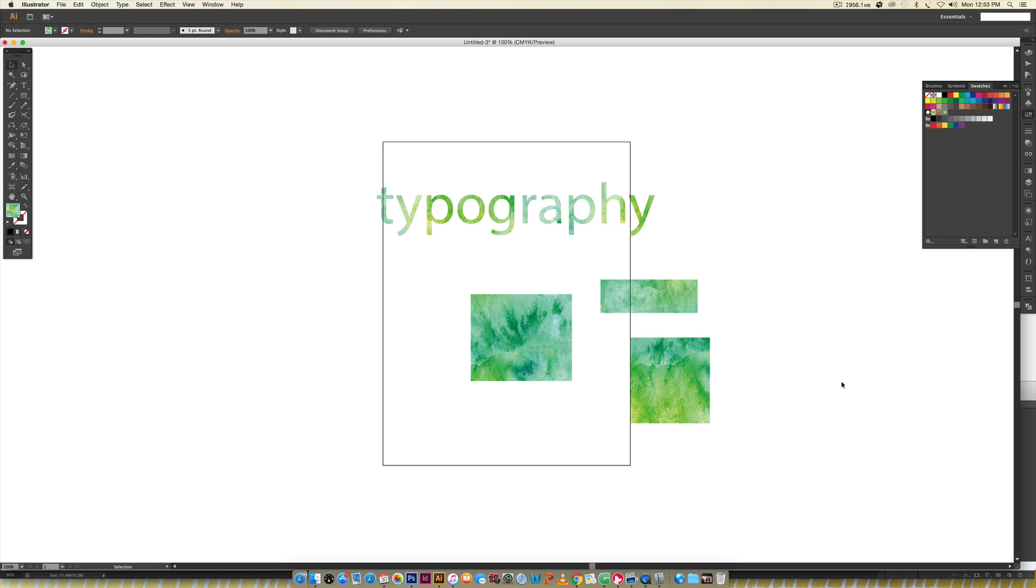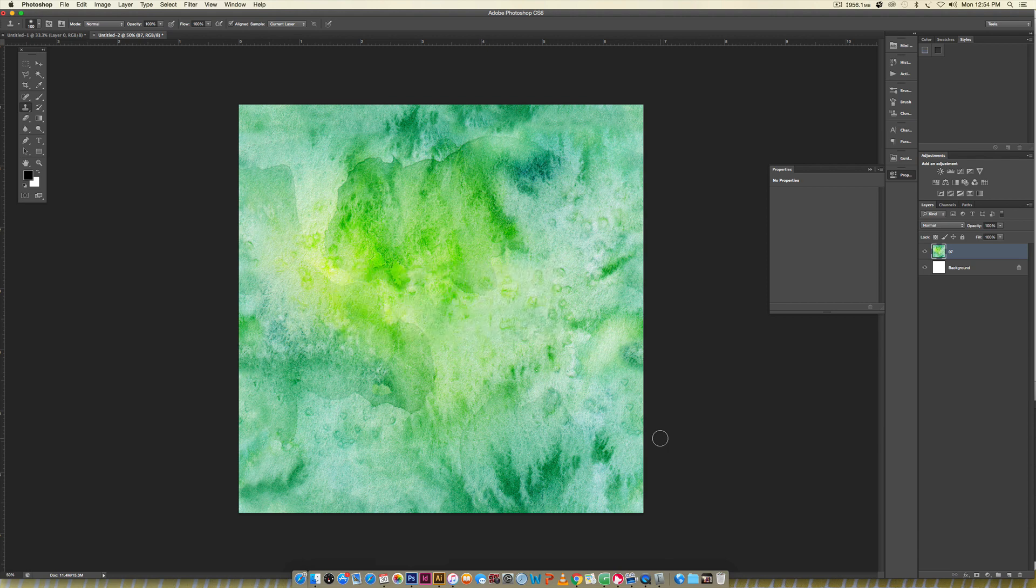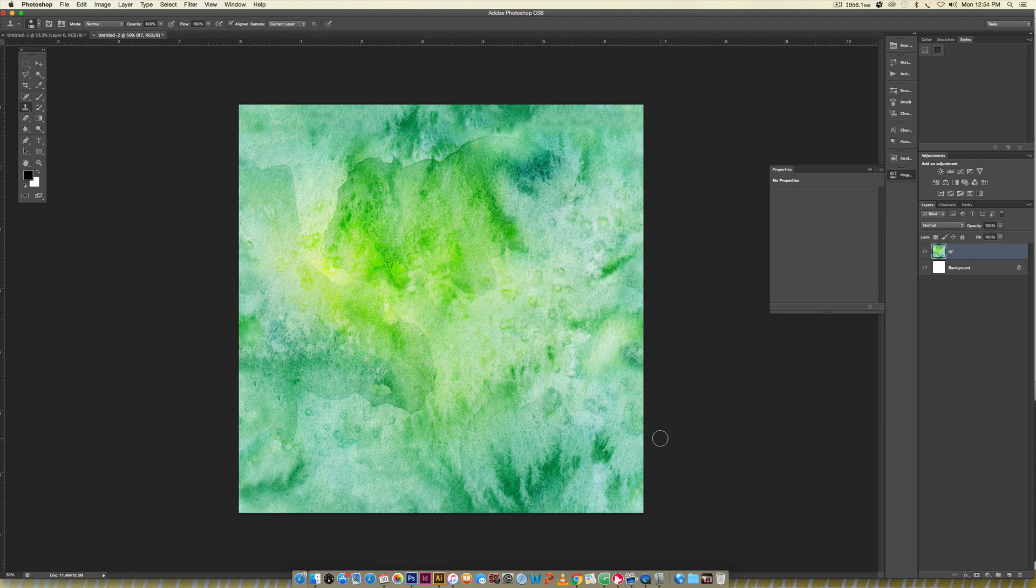That's how to create a repeatable seamless watercolor texture pattern in Photoshop and use it in Illustrator. If you enjoyed this tutorial please subscribe, I release a new design tutorial every single Tuesday. Head over to my blog every-tuesday.com for more design tutorials and freebies. Don't forget to check out my brand new watercolor texture kit volume 3. Thanks so much for watching and I'll see you next week.